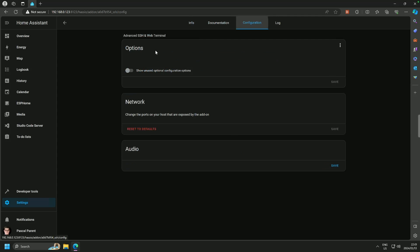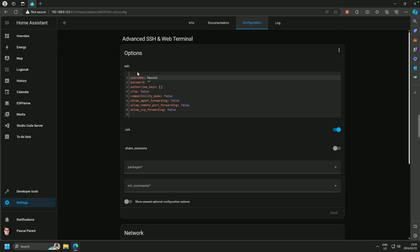What's next? We go to Configuration, and here we are faced with the options of SSH. SSH is a remote access system, and we are going to change the password, and here we are going to put password and save.